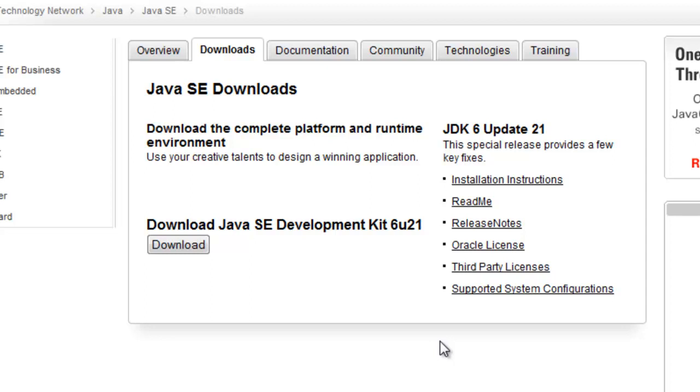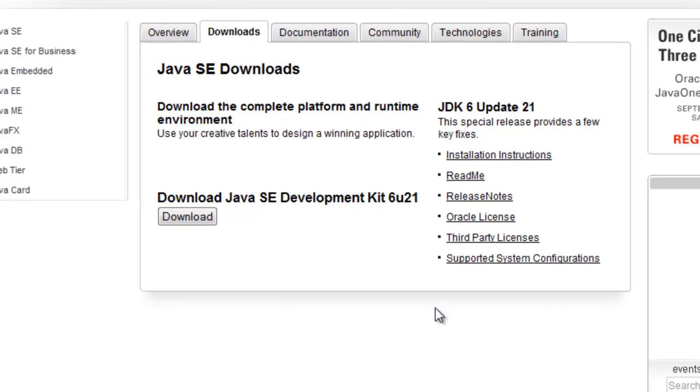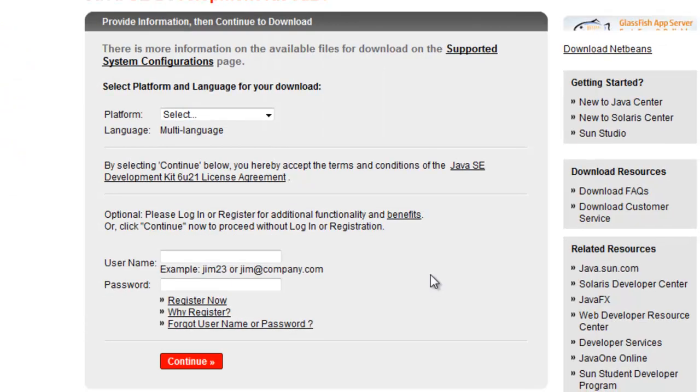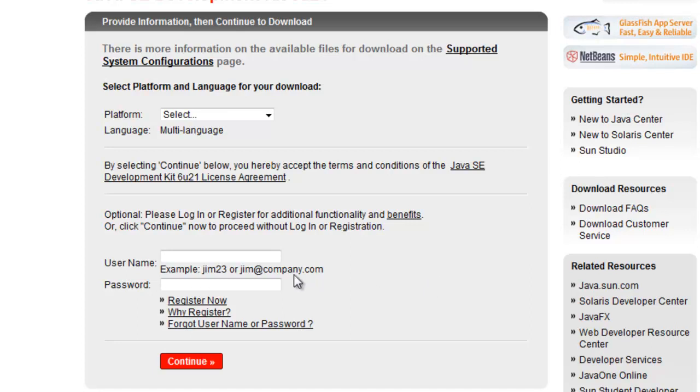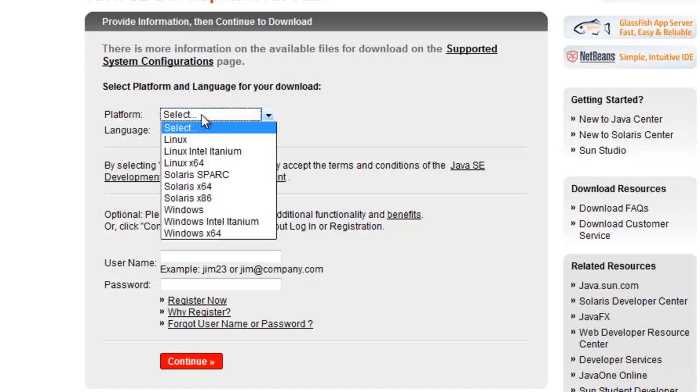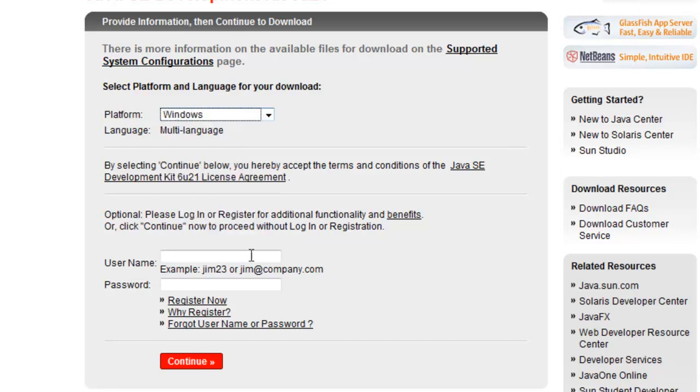You also need to disable UAC to install it if you have Vista. I'll write a guide for that or do a guide for that later. Okay now under platform click whatever you are on like Linux, Solaris or Windows. I've got Windows so I'll pick that and click continue.